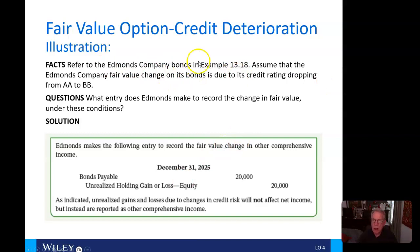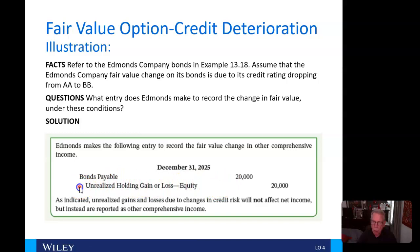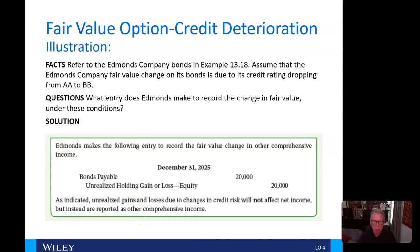Now let's look at credit deterioration. Referring to the Edmunds Company example, assume the fair value change on its bond is due to its credit rating dropping from AA to BB — a significant drop. The entry is again a $20,000 change: debit bonds payable for $20,000. This time, the credit is to unrealized holding gain or loss — equity. Unrealized gains or losses due to changes in credit risk do not affect net income; instead they are reported as other comprehensive income.